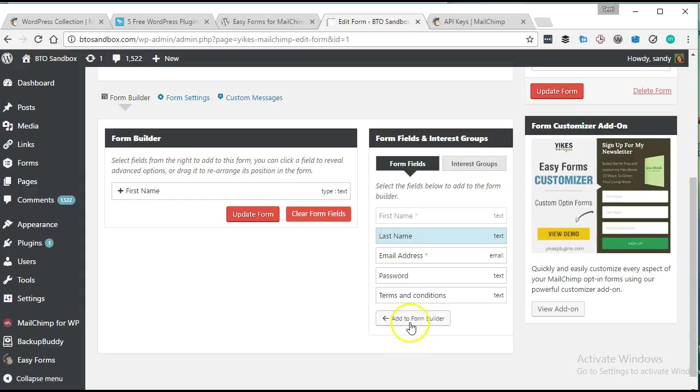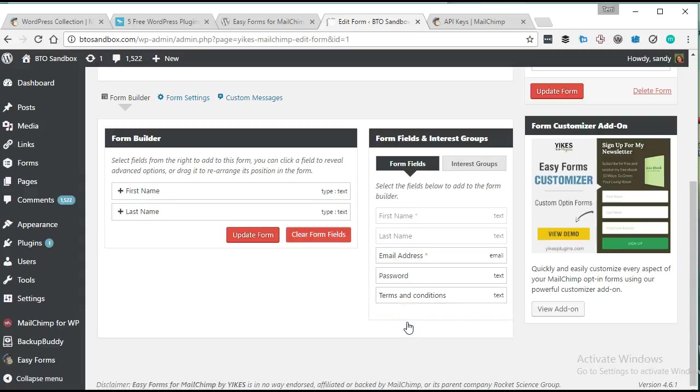I'm a big fan of gravity forms, which is what I usually use on my sites to make opt-in forms or whatever and connect it to my MailChimp account. But I wanted to look at some different options for people that don't have gravity forms. And so far, this one seems pretty cool.